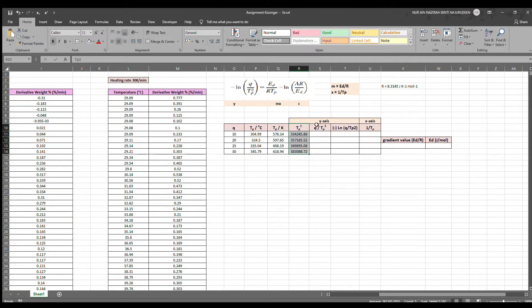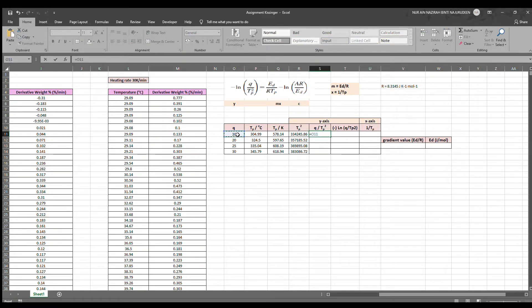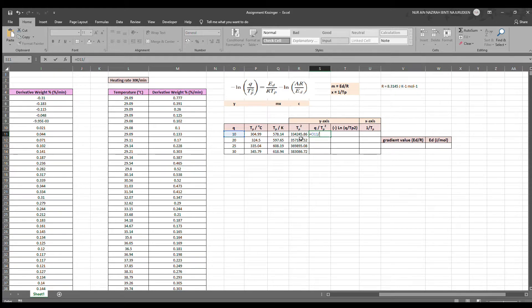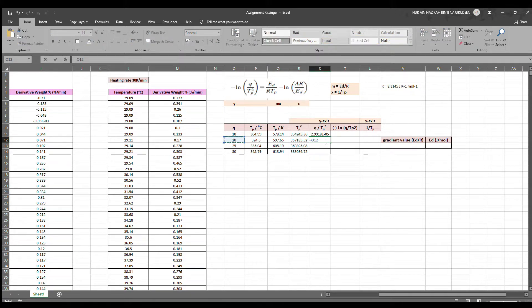For Q over TP squared, we just have to click on the corresponding Q. In this case, this is 10 and we divide it over the TP squared value that we just calculated. We do it for 20, 25, and 30 as well.